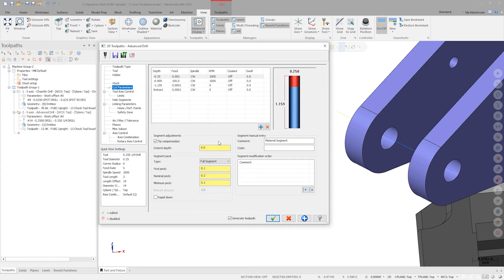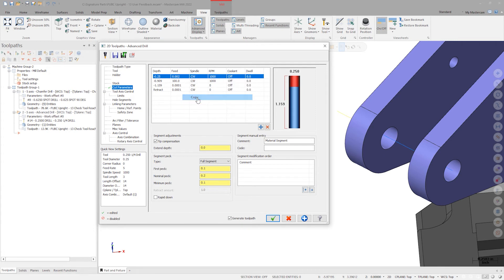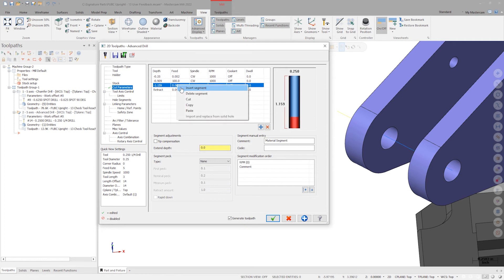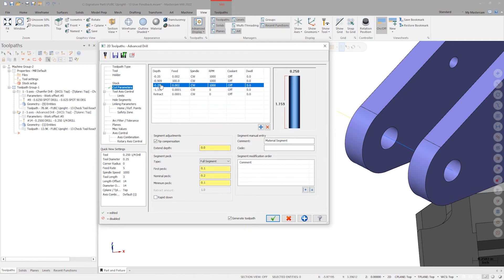Now that this entire hole segment has been set up, we can select the segment and copy the parameters. Paste them directly above the final segment. Correct the depth value and delete the empty placeholder segment.